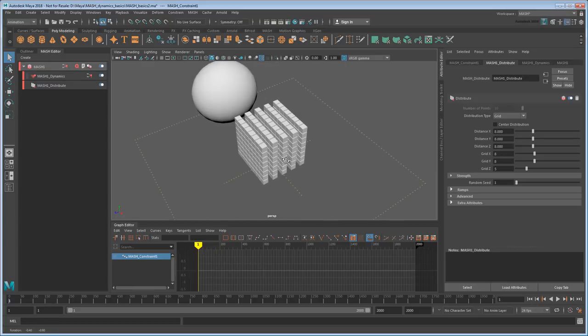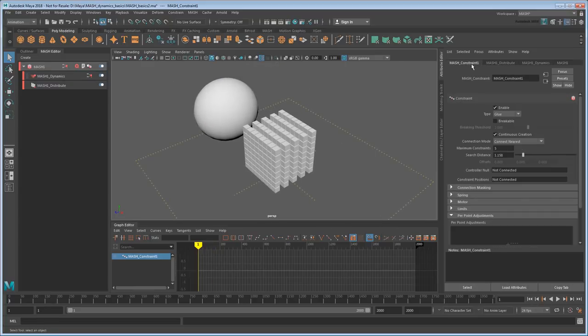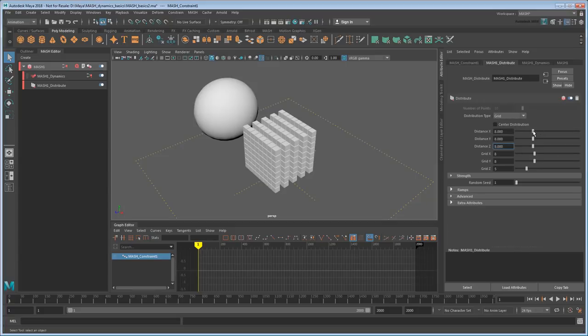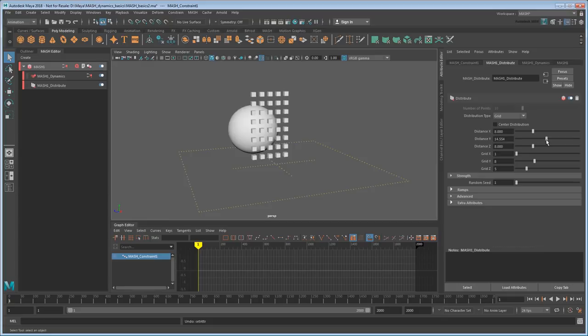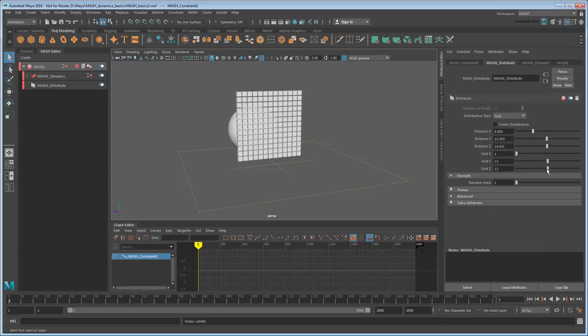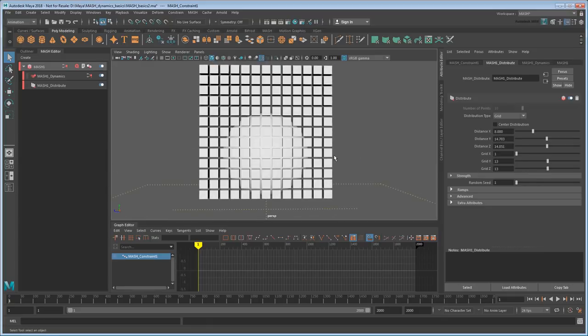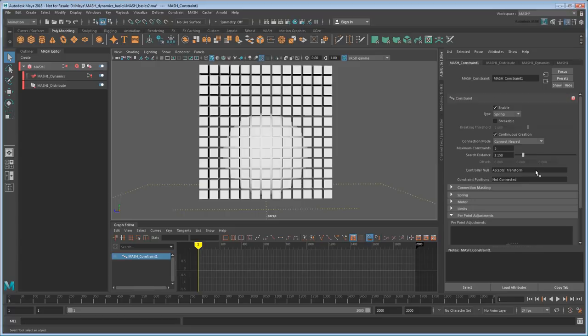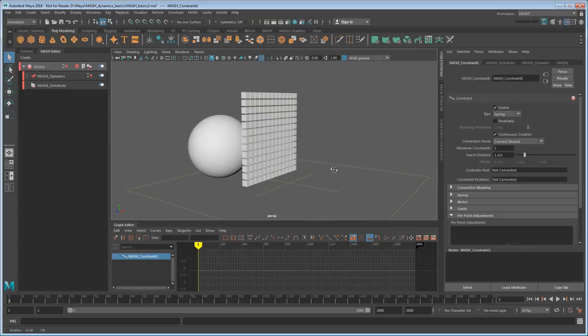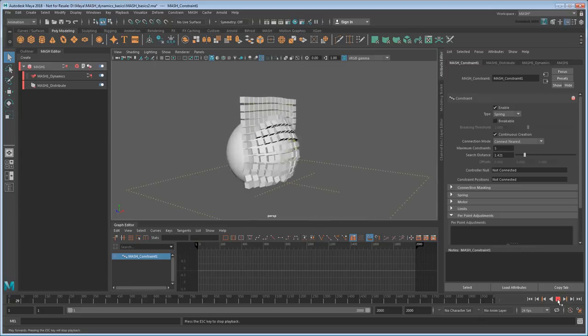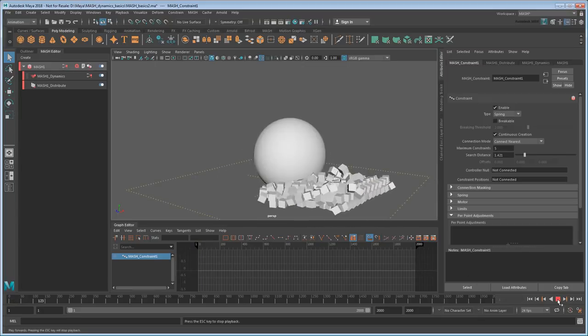Of course, that's not the only kind of constraint. A spring constraint is like a glue constraint, except with stretchier connections. So if I just rearrange my cubes into a single standing lattice like so, and then go back and enlarge the search distance again until those connections come back, we get a more malleable net effect.